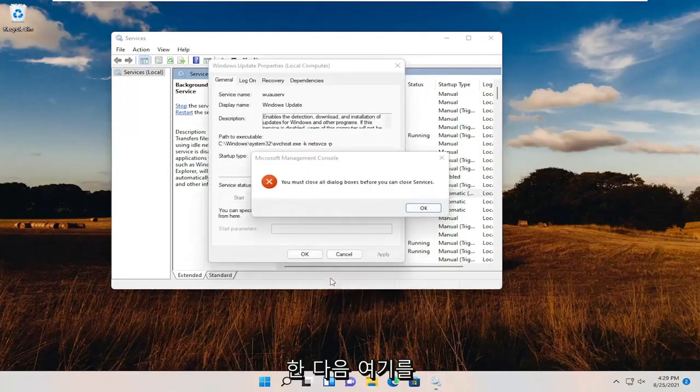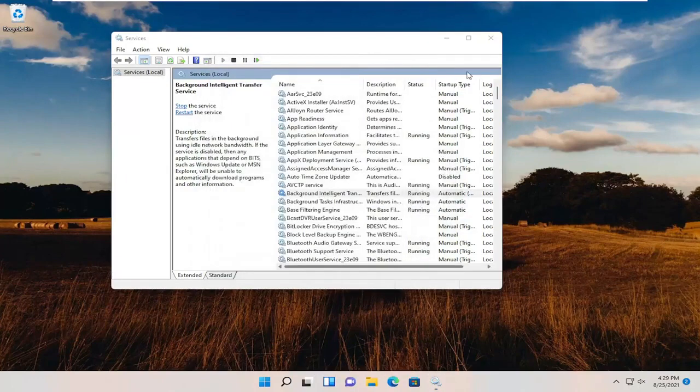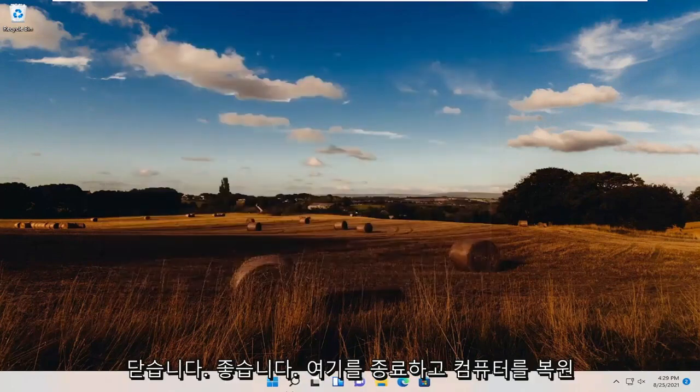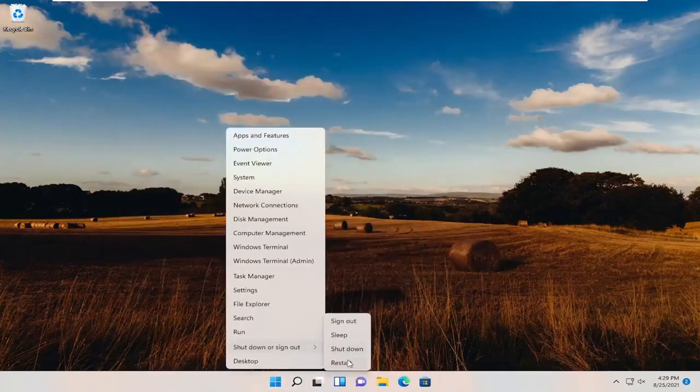Then OK, close out of here. Close out and restart your computer.